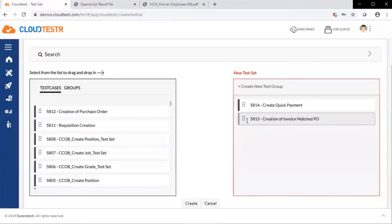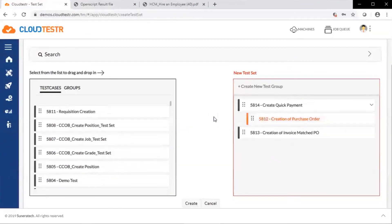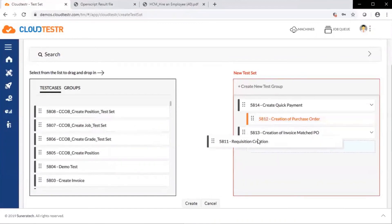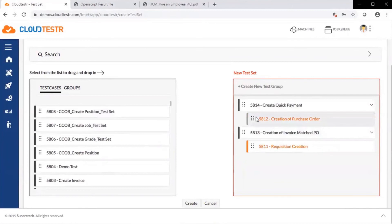Test sets can be run in parallel, as these two would be, or sequentially. These two test cases are dependent on each other, as indicated by the orange highlight, the second test case.